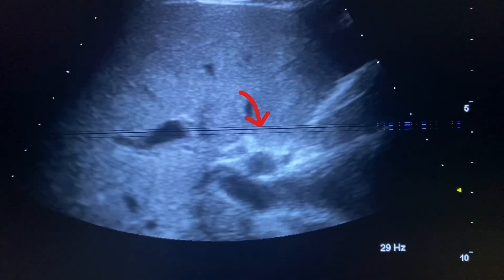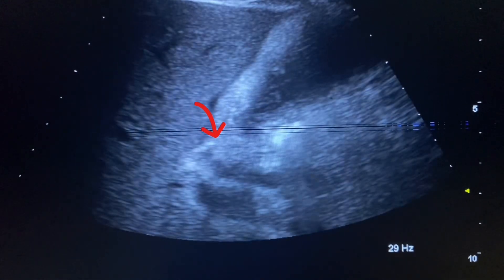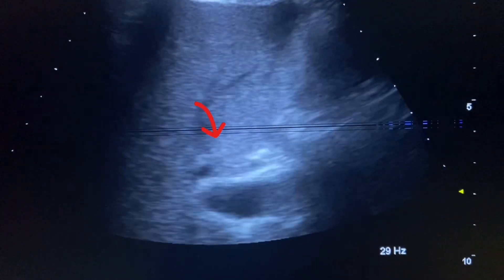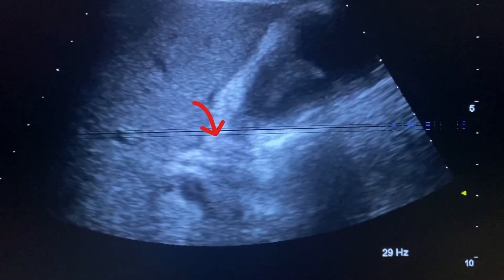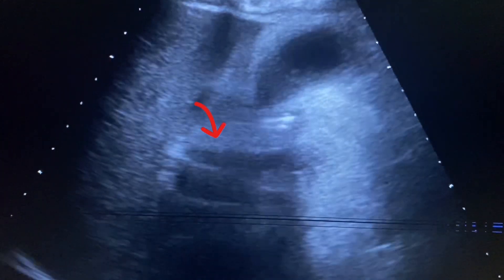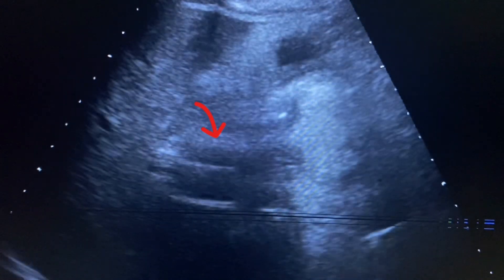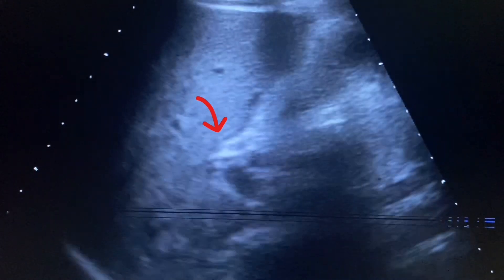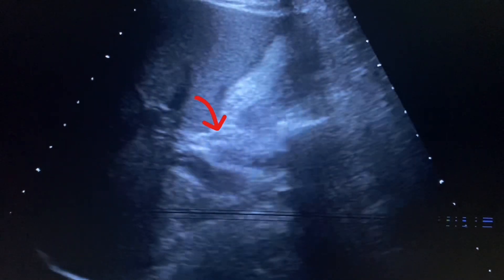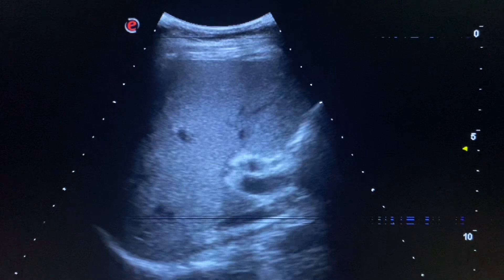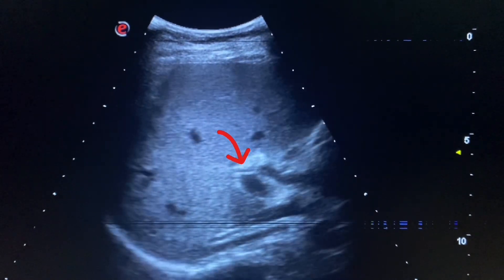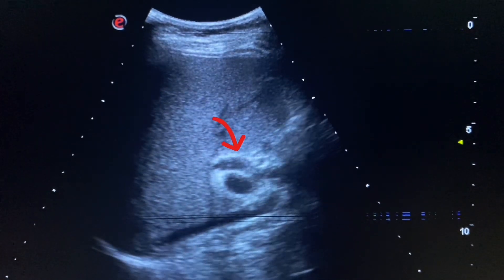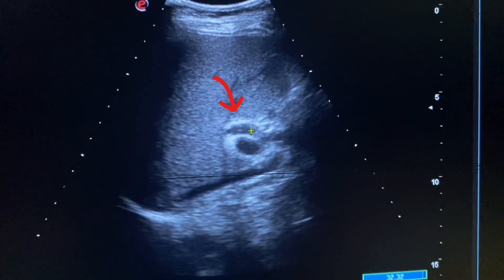Now we will scan the common bile duct. When there is a stone in the gallbladder, it is necessary to carefully scan the common bile duct for any obstruction or other pathology. Here we see the common bile duct and portal vein. For the common bile duct, the patient should be lying in the left lateral position and we scan between the ribs. First, locate the portal vein, then you can easily find the common bile duct because it lies anterior to the portal vein.